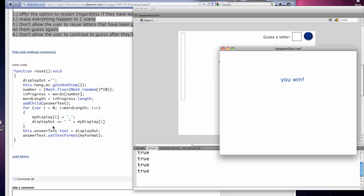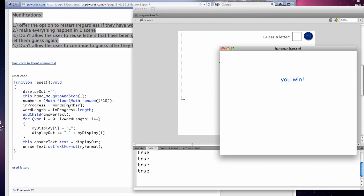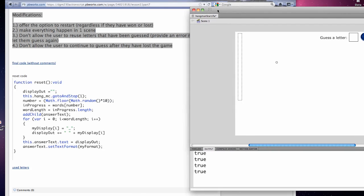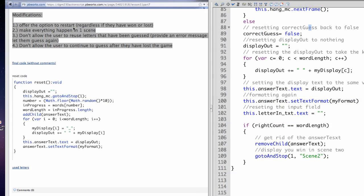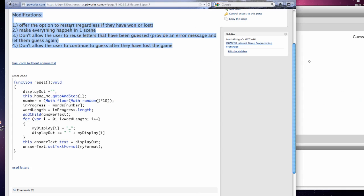If you're playing along in my class, at this point you have to offer the option to restart, regardless if the user has won or lost. Make everything happen in one scene instead of two. I would do that by having a movie clip that appears for U-Win. Or you could actually add a U-Win frame to the hangman one and go to that frame. Don't allow the user to reuse letters that they've already guessed. And don't allow the user to continue to guess after they've lost the game. Those are the programming changes for my homework assignment.